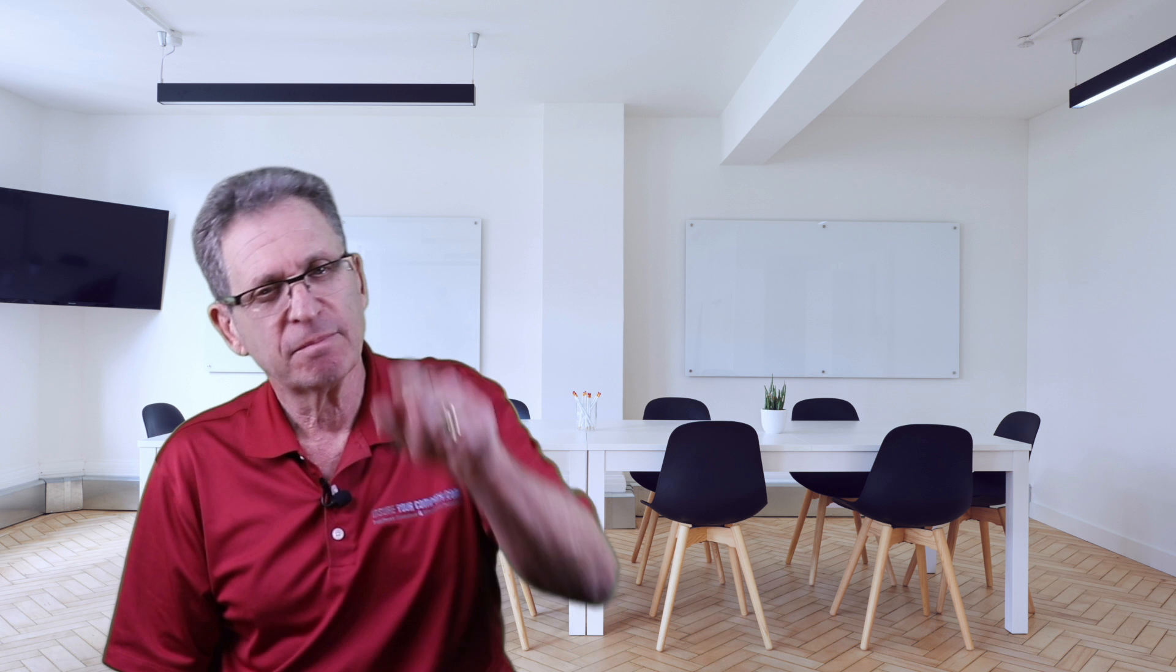This is Alan from InsureYourCompany.com. I'll be talking to you.